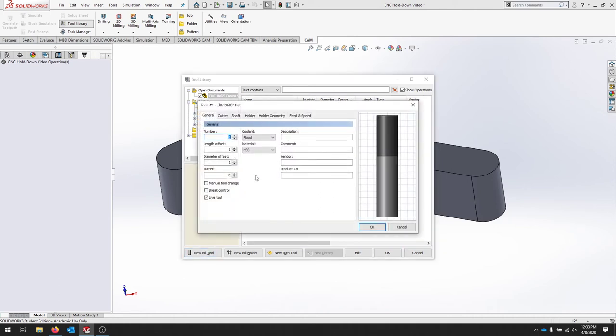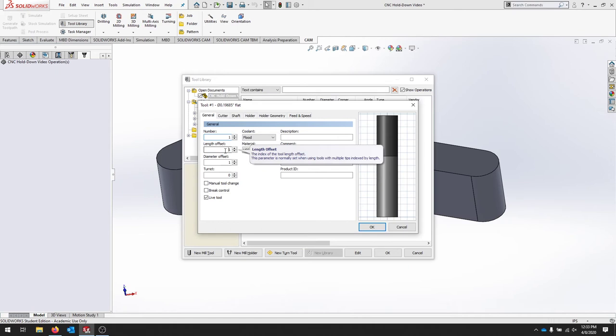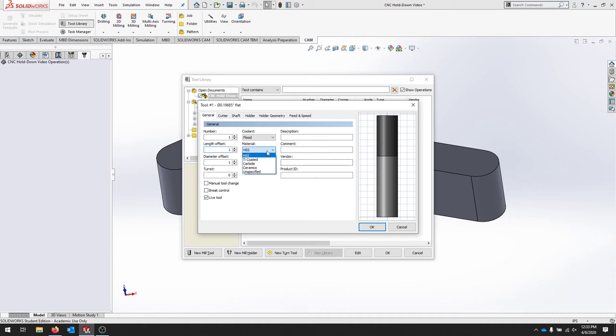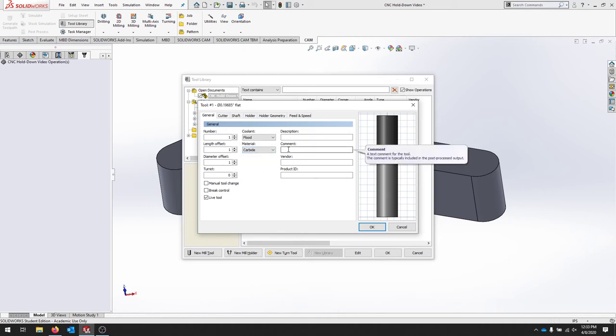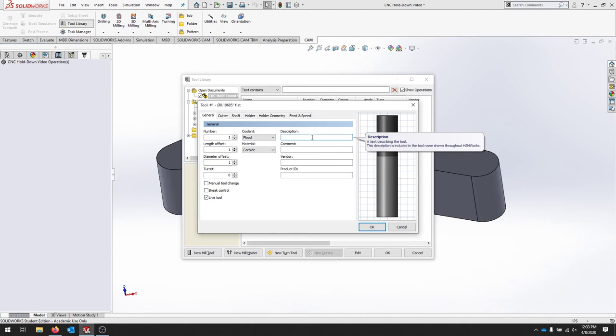This is where we can start inputting all of our information about the tool. So for our general, we're just going to keep it as Tool 1. We're only using one tool for this. And then if the program has an offset, you need to know that it references that tool. This tool is high-speed steel for now, carbide.